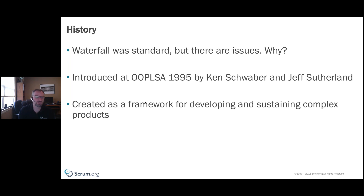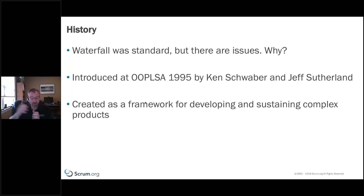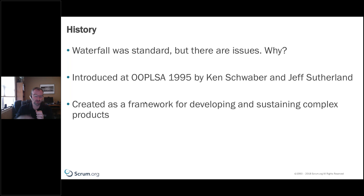We needed to invent something different. So in 1995, Ken Schwaber and Jeff Sutherland, the co-creators of Scrum, got together at OOPSLA — a conference around object orientation — and presented their paper on Scrum, talking about how to deliver small increments in short periods of time to deliver more value, learn from that, and keep going.